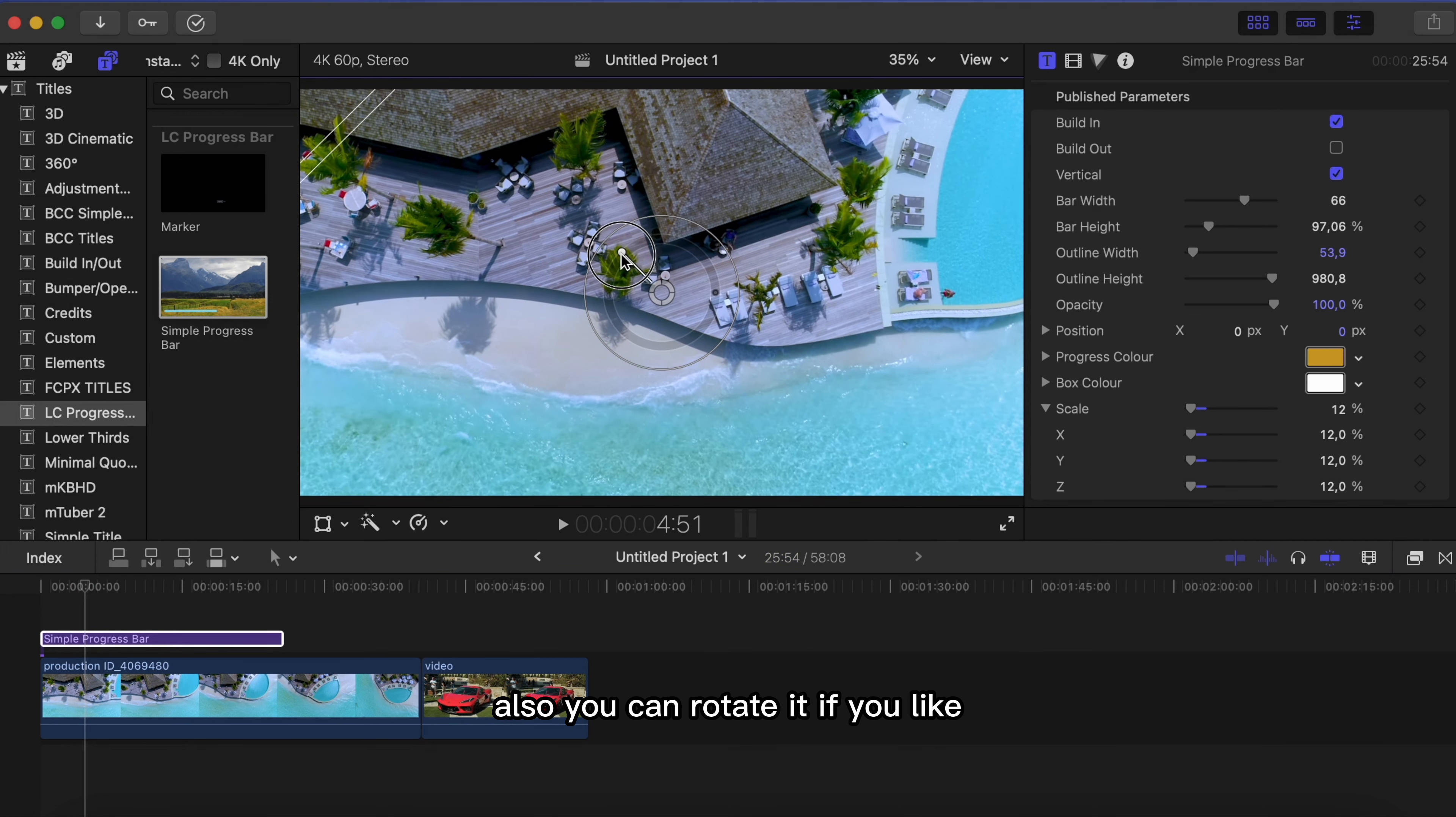I have one more bonus tip. We can also add chapters. To do this go under titles and find LC progress bar and drag these markers to the timeline. And again you can play with these settings here on the right side. You can change color, text, size and much more.